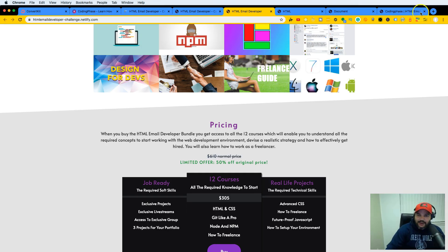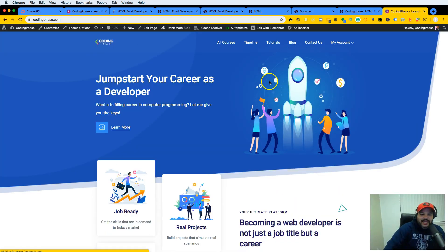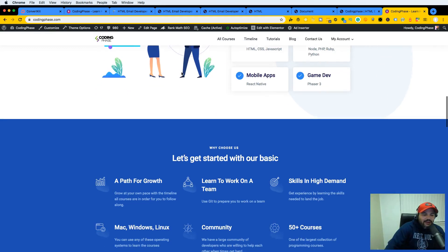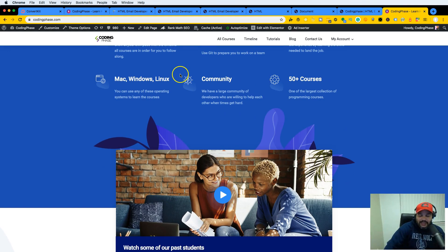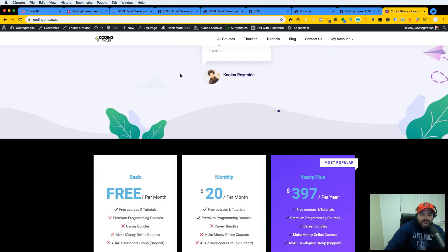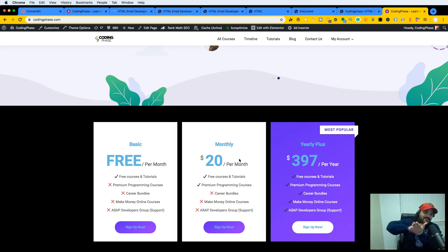By the way, shameless plug — if you want to learn how to code, go to codingphase.com. Jumpstart your career, learn everything you need, and build cool landing pages like everybody in this challenge. It's 20 bucks — give it a try. If you don't like it, cancel. If you really hate it, get a refund within seven days and get your money back.